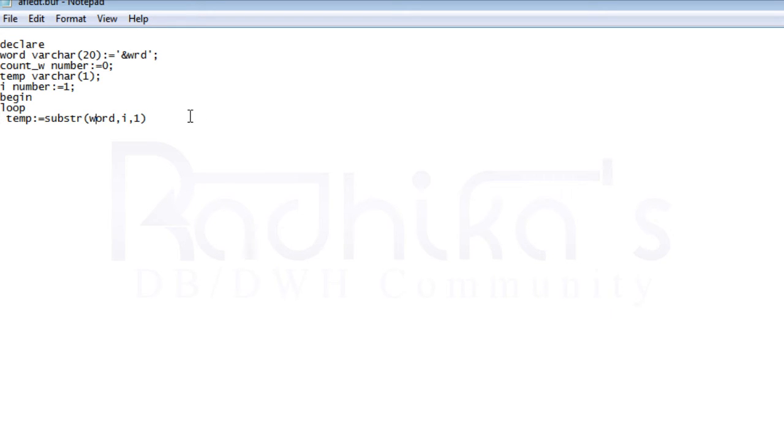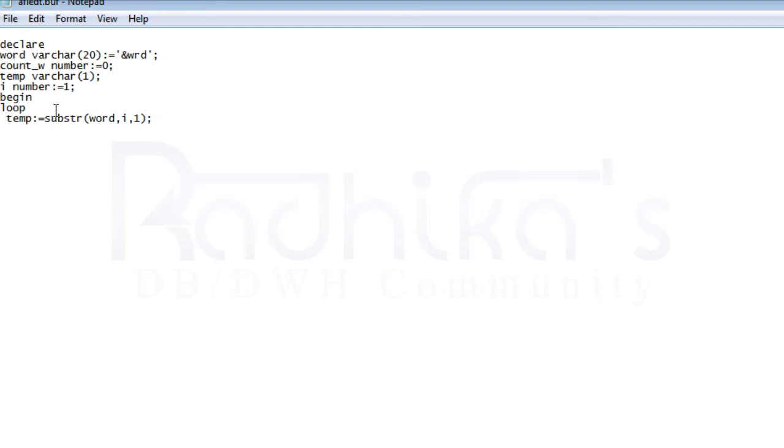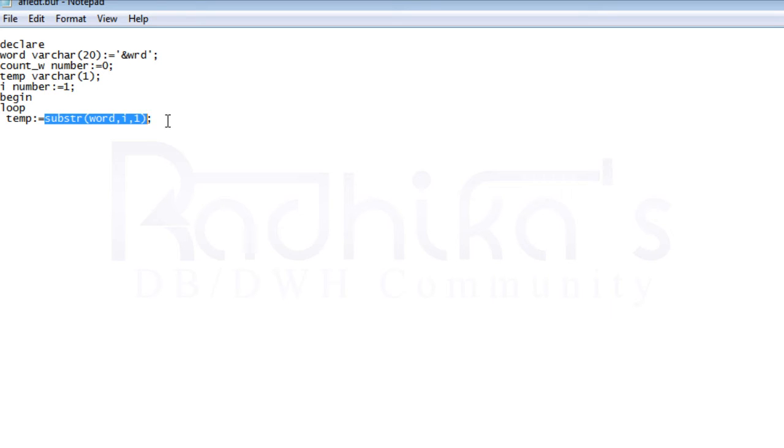That's what the substring function does. I've already done a tutorial on substring, so you can check it out or google what the substring function does. Then you can look into this program for better understanding.